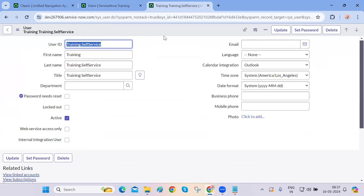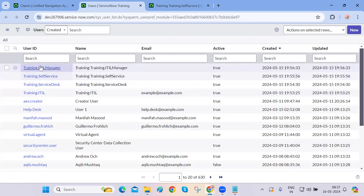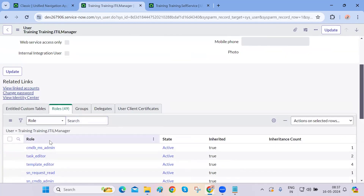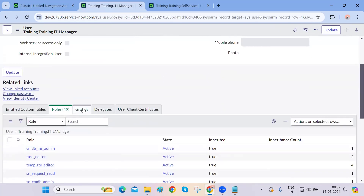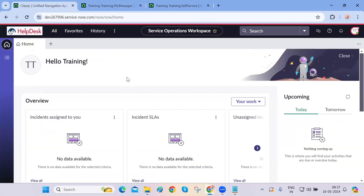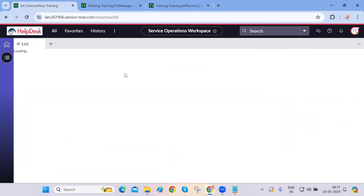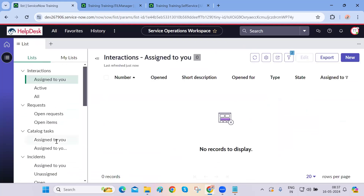If someone comes to you saying they're not able to see certain modules or items in the left-hand navigator but their colleague is able to see them, you'll need to go to that particular user and compare their roles with their colleague's — whether they have the exact same matching roles or not. You may also need to check whether some ACLs are running specifically for that user or the group they belong to.